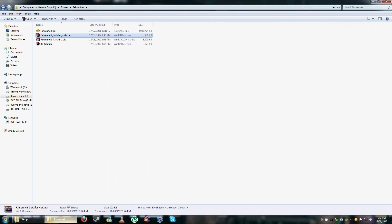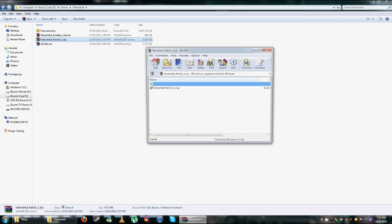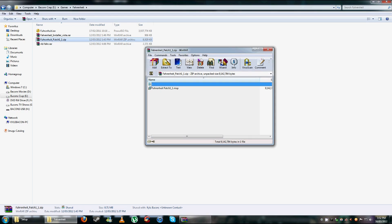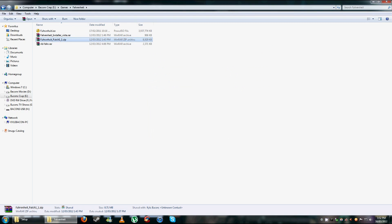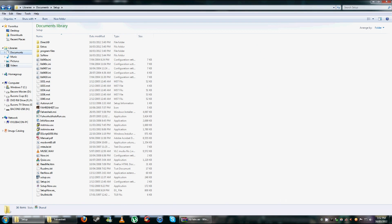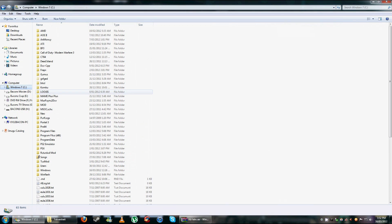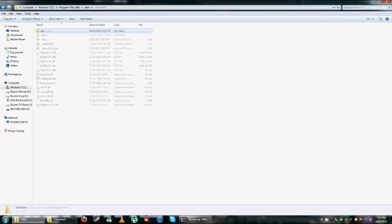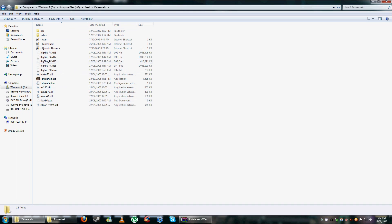So then the next thing you've got to do is update it with Fahrenheit patch 1.1. Once that's done, go to where the game's installed, which should be in C, Program Files, Atari, Fahrenheit, and it's there unless you've put it elsewhere.